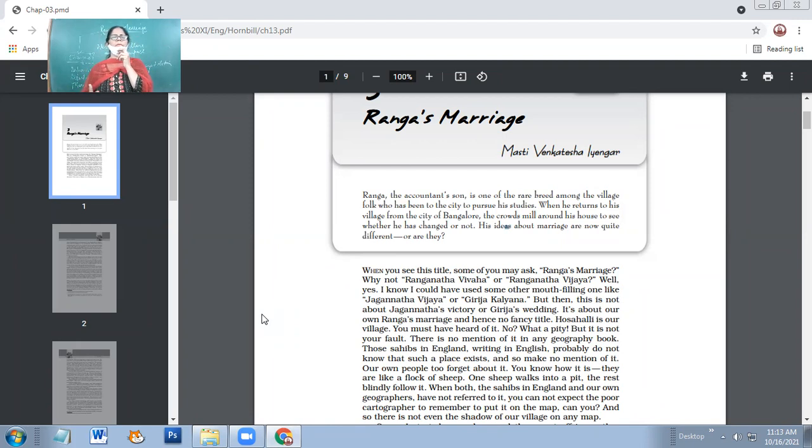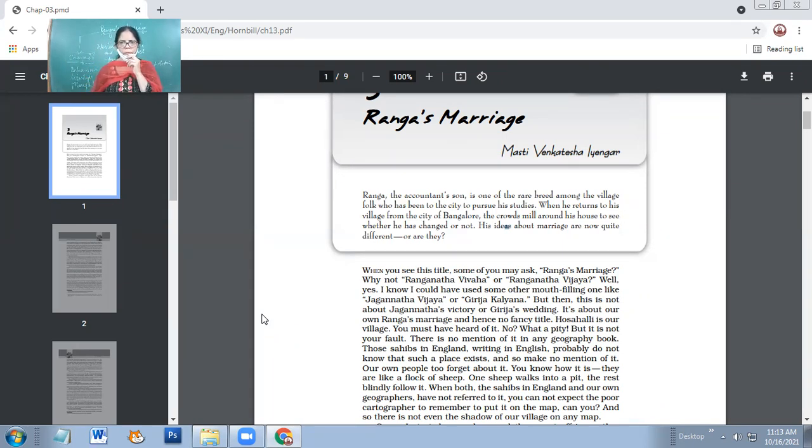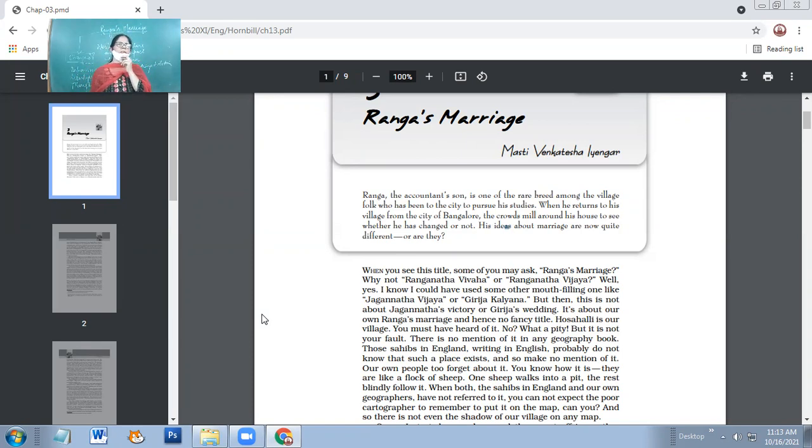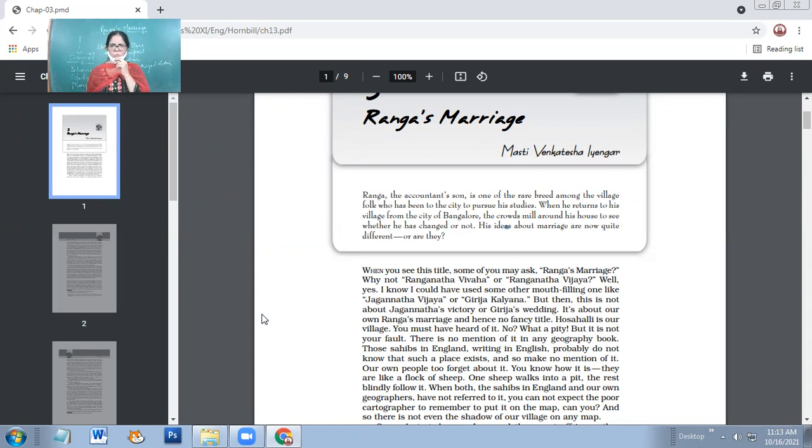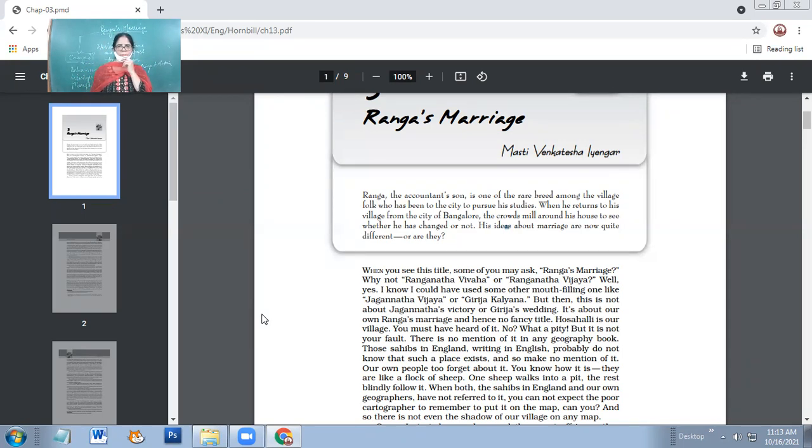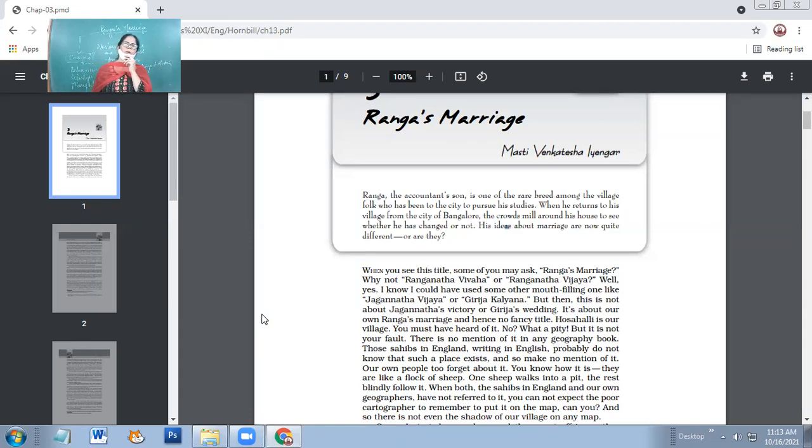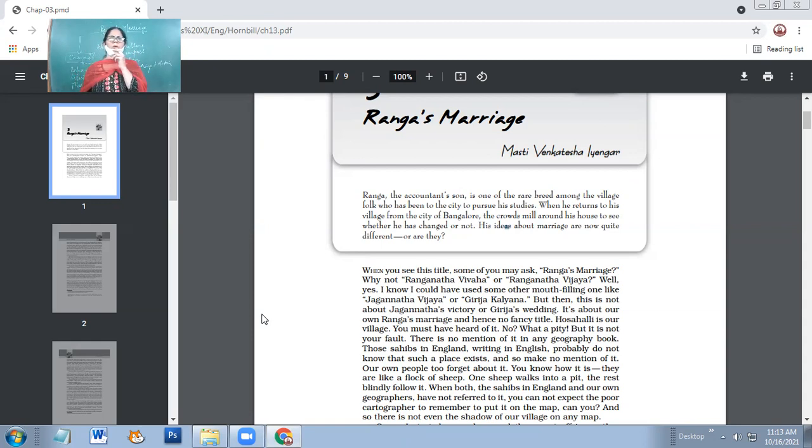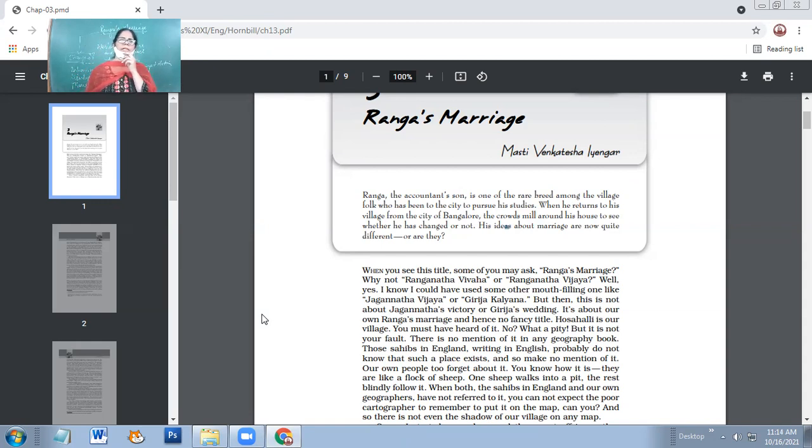When you see this title, some of you may ask, Ranga's marriage? Why not Ranganatha Vivaha or Ranganatha Vijaya? Why such a simple title? Why not a fancy title? Well, I could have used some other mouth-filling one, like Jaganatha Vijaya or Girja Kalyan. But this is not about Jaganatha's victory or Girja's wedding. It's about our own Ranga's marriage and hence no fancy title. Because it's actually the wedding of our own Ranga, a common boy. That's why I've not gone in for any fancy or high-profiled title.